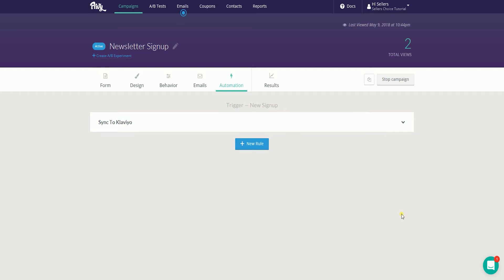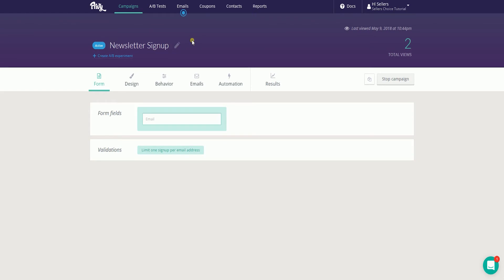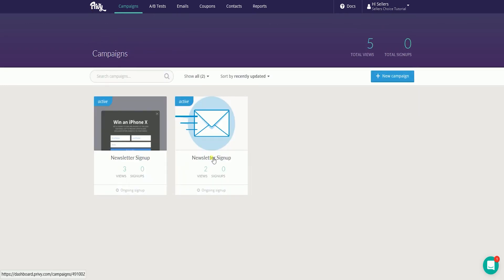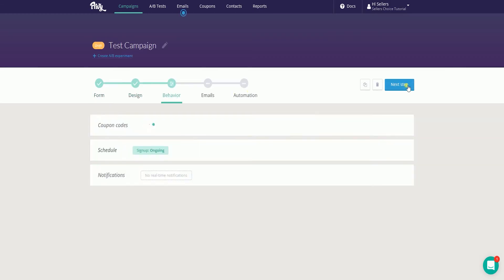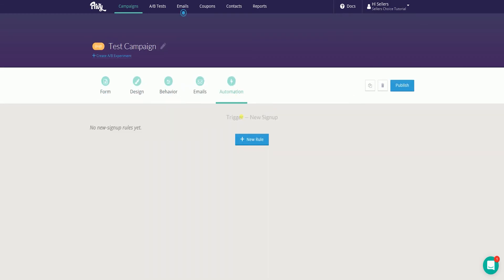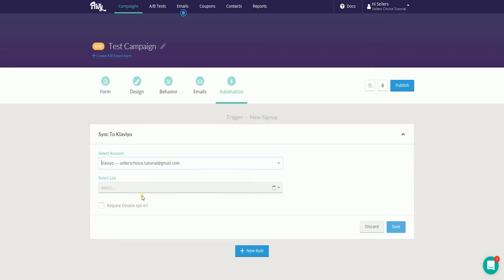Now that you have successfully synced this popup campaign to your Klaviyo, all of the information that the popup has collected will be automatically synced to your Klaviyo list. If you have multiple popup campaigns that you need to sync to Klaviyo, just redo these steps and you should be good to go. When you configure a new campaign in Privy, you now have the option to set up an email sync on the automation step, where you configure your campaign to sync directly to a chosen list in Klaviyo.